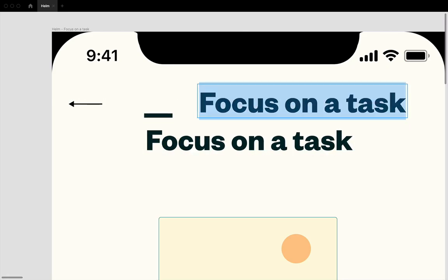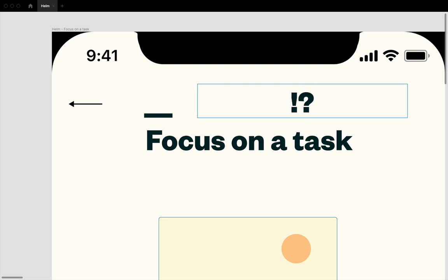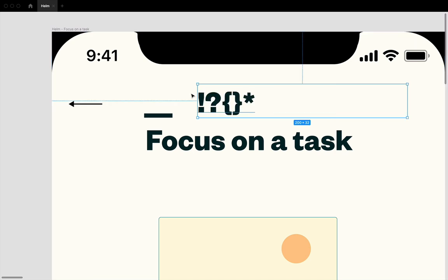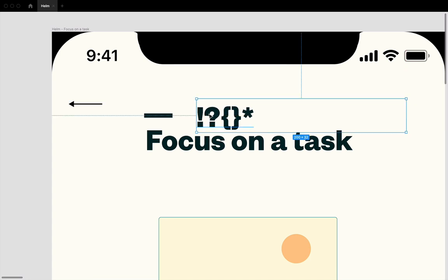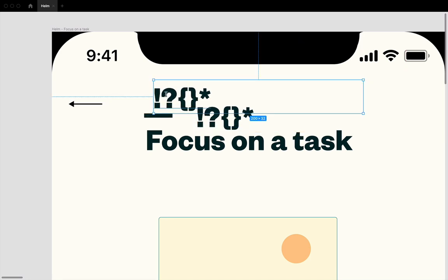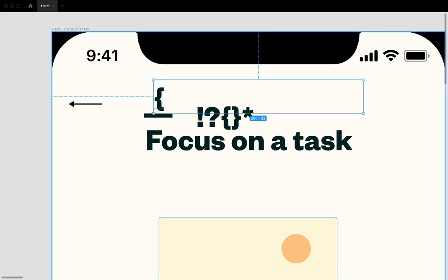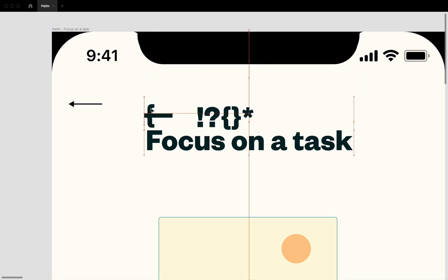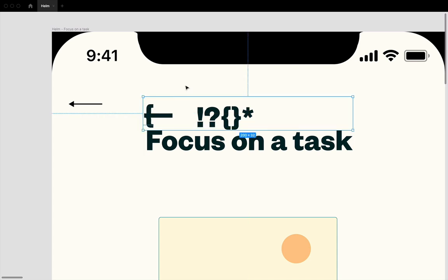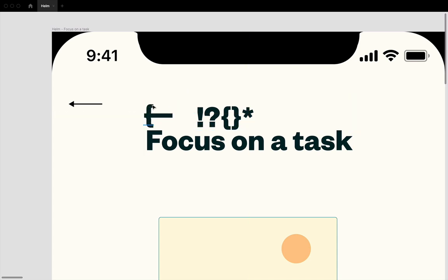I always like to explore glyphs like the exclamation point, parentheses, some of these special characters because oftentimes type designers will put a little more character into these glyphs than they will in the standard alphabet ones. And I'm not saying that what we're going to do is, for instance, just kind of throw a bracket on here and call it an arrow. But maybe for instance, we'll be inspired by the little bend here and kind of make a bend in our arrowhead.